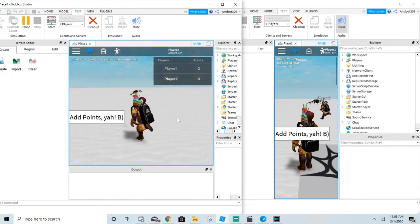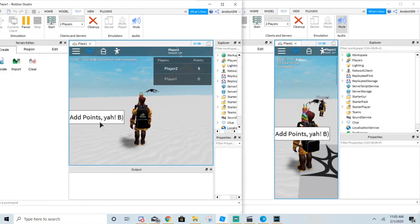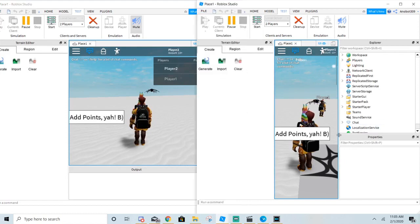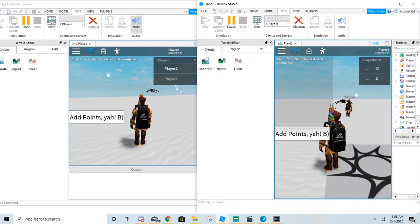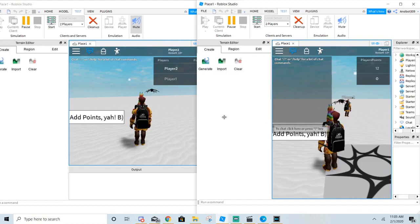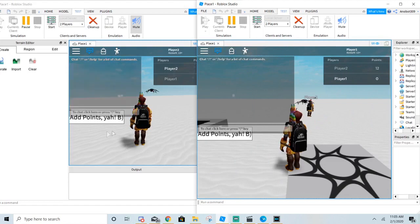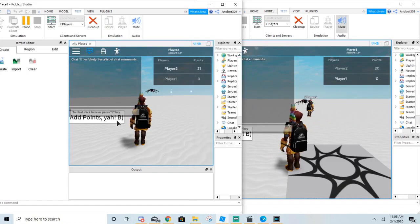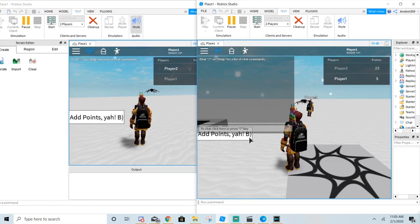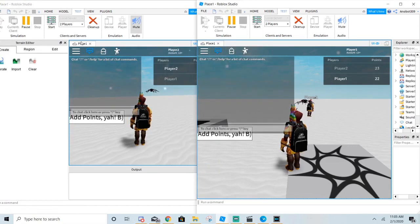If you guys haven't heard about RemoteEvent — a RemoteEvent is kind of like a server handler. This RemoteEvent will handle the server and tell everyone the points. As you can see, Player 2 has more points than Player 1 because it shows across the server. Without the RemoteEvent, it will not show and will show their points privately.